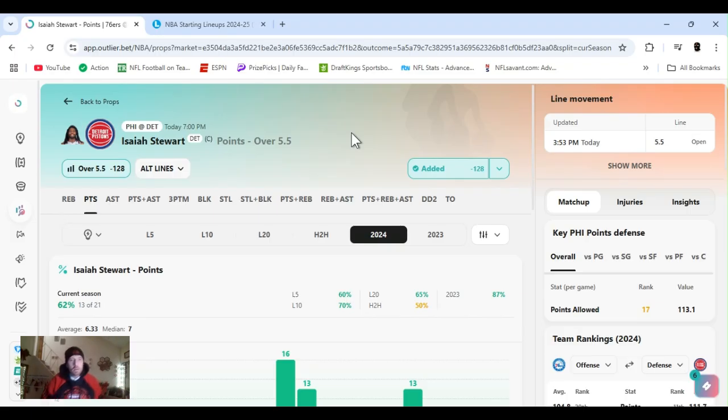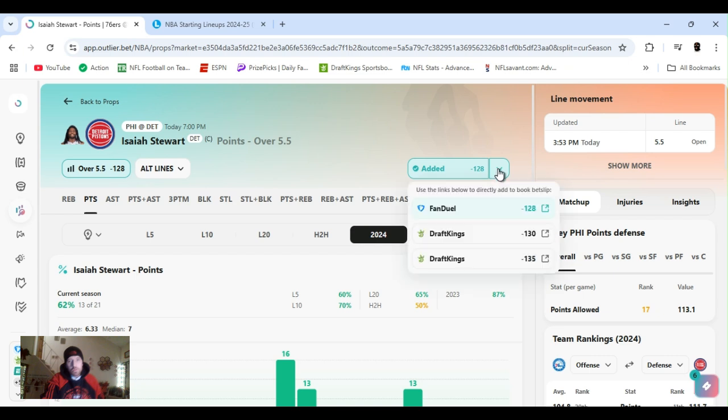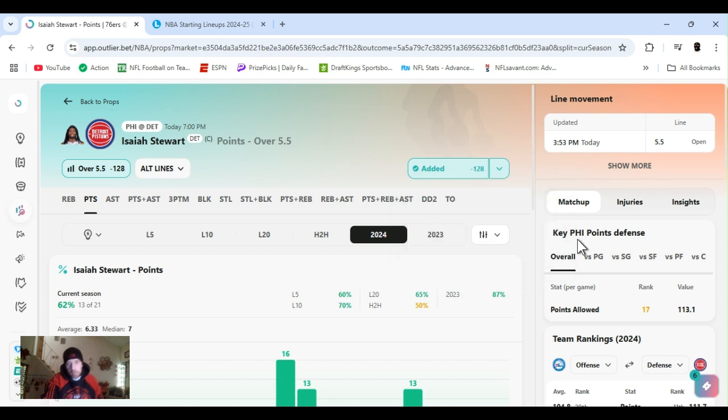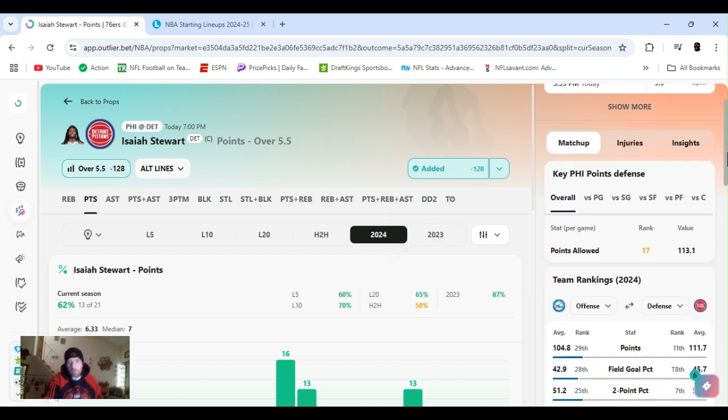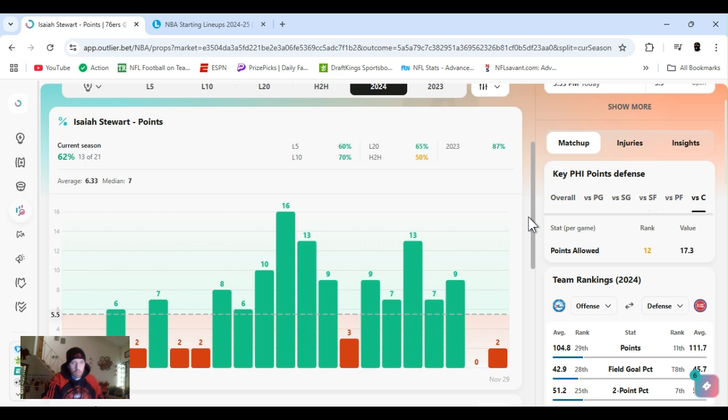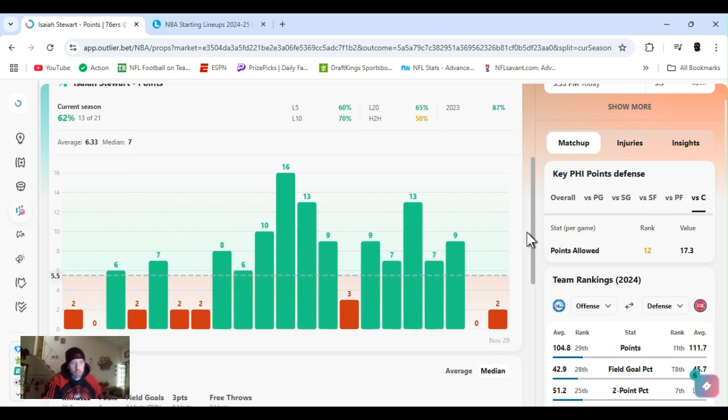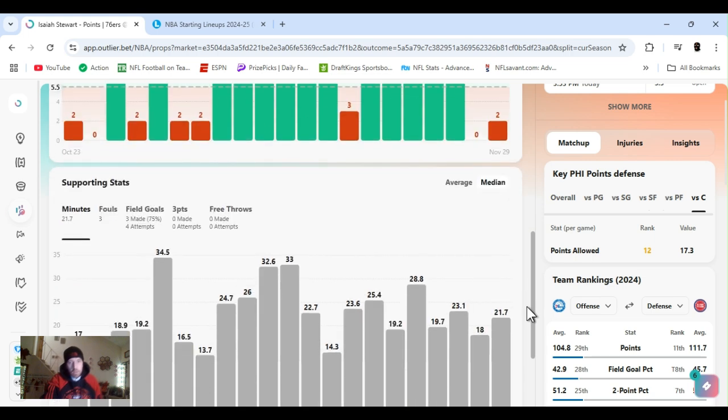All right, next up, Stewart. He's the center, comes off the bench, points over five and a half, minus 128. FanDuel, 130, 135, DraftKings. Same game, Philly overall, ranked 17th, points allowed to the center, ranked 12th. Now, 63%, 62% hit rate, 13 to 21 out of the year.